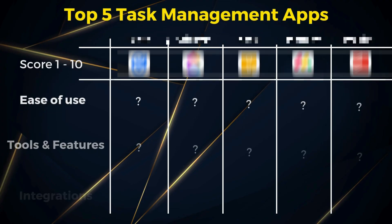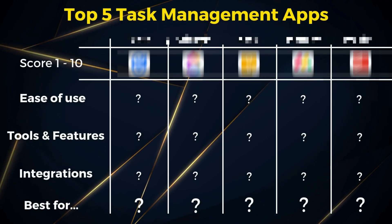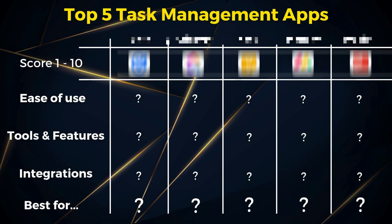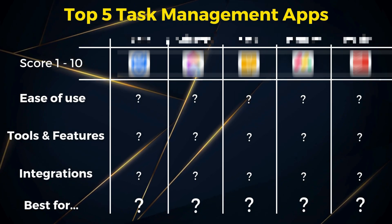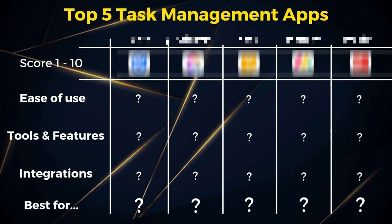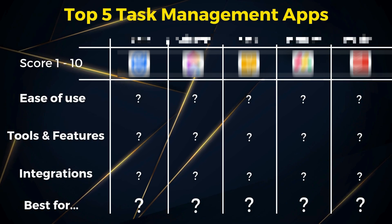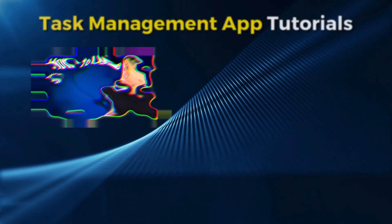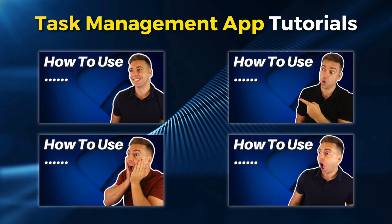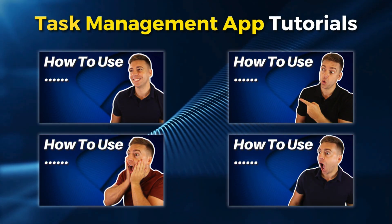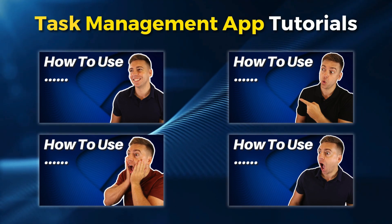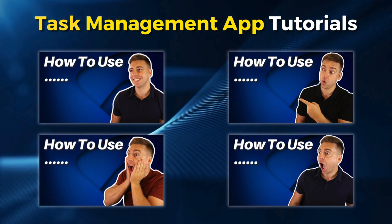Between these, I'll cover the ease of use, tools and features, and integrations. I'll also share who or what type of business each task app is best suited for. During this guide, I'll also share tutorials if you want to learn more about each of the tools we'll cover today.